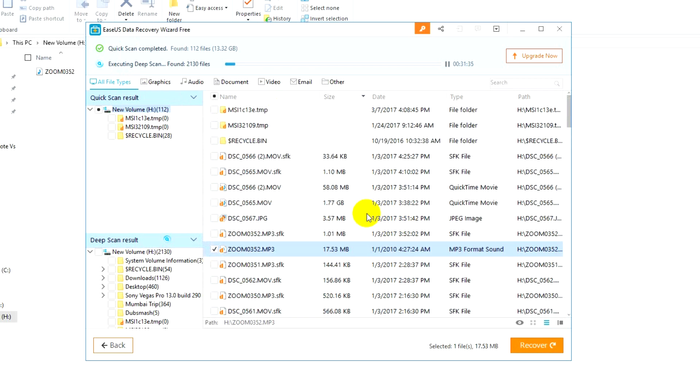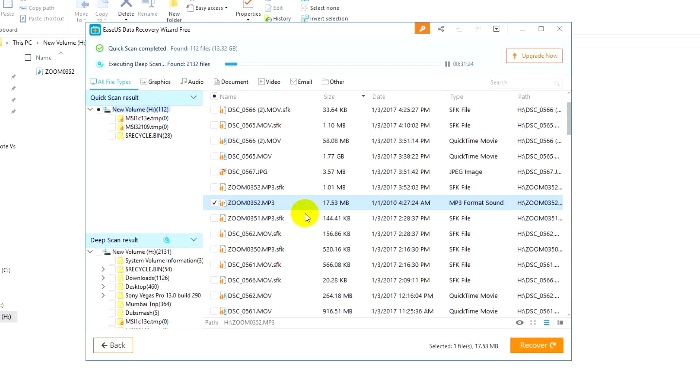Similarly you can recover other files. If in the quick scan the files are shown, you can directly recover it. If the quick scan does not show your files, you can execute a deep scan which will recover files which are actually being deleted and overwritten maybe. You can also do this for partitions, external hard disk, USB pen drives, existing partition, deleted partitions.